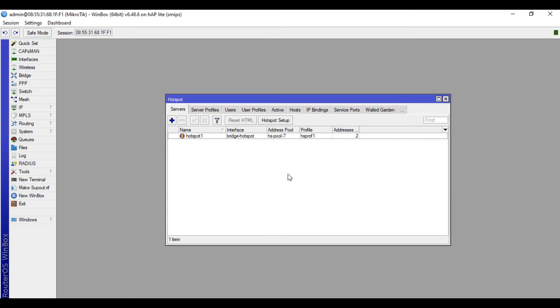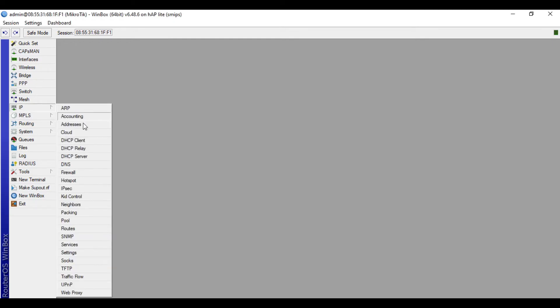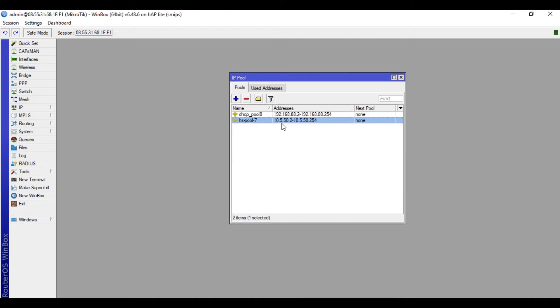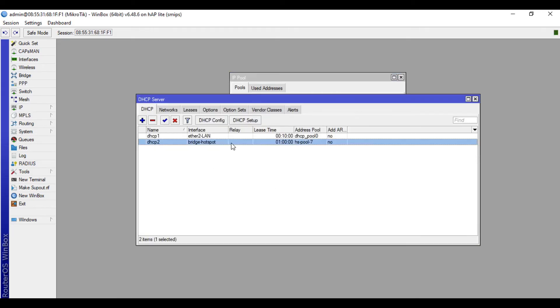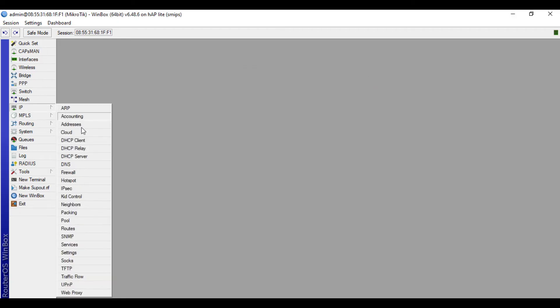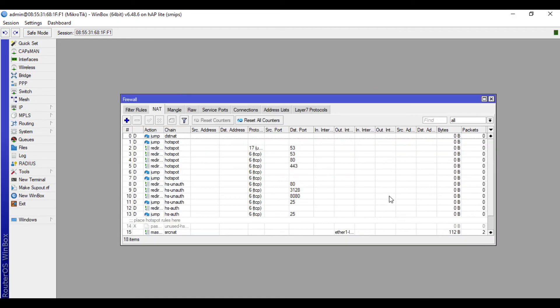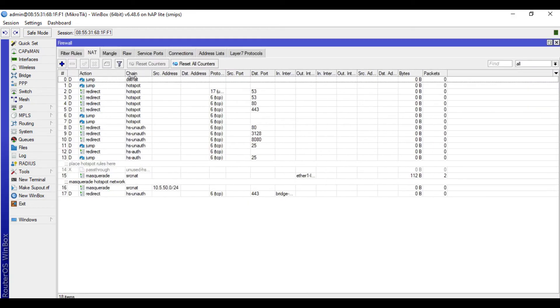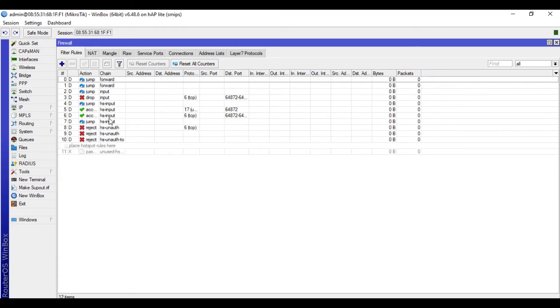After we did these steps, MikroTik will create some configurations automatically. Let's check in IP, then Pool. So as you can see, MikroTik created IP Pool for our hotspot profile. In IP DHCP Server also. In IP Firewall, then NAT also. So as you can see, MikroTik created many rules in our NAT tab, also in Filter rules.